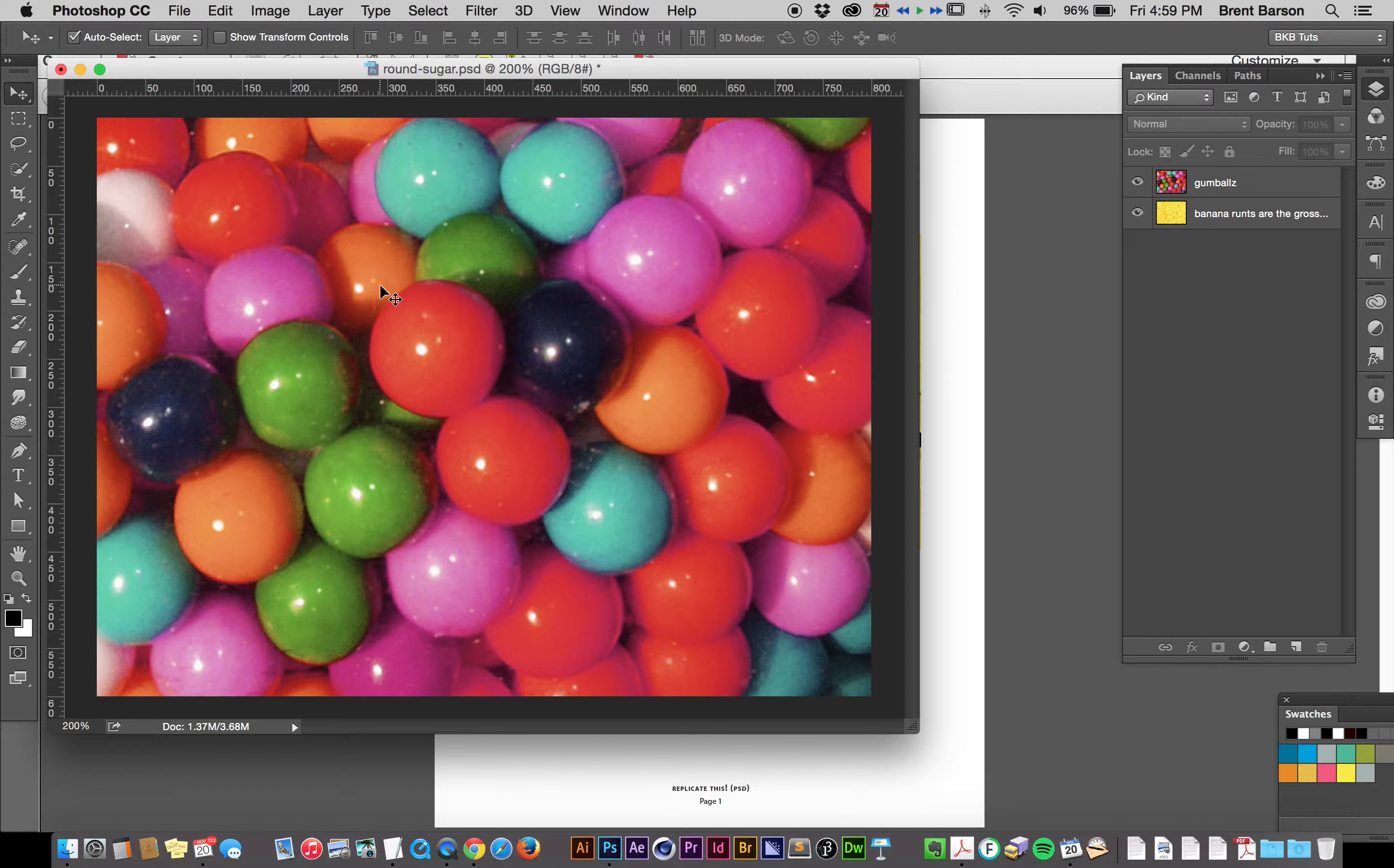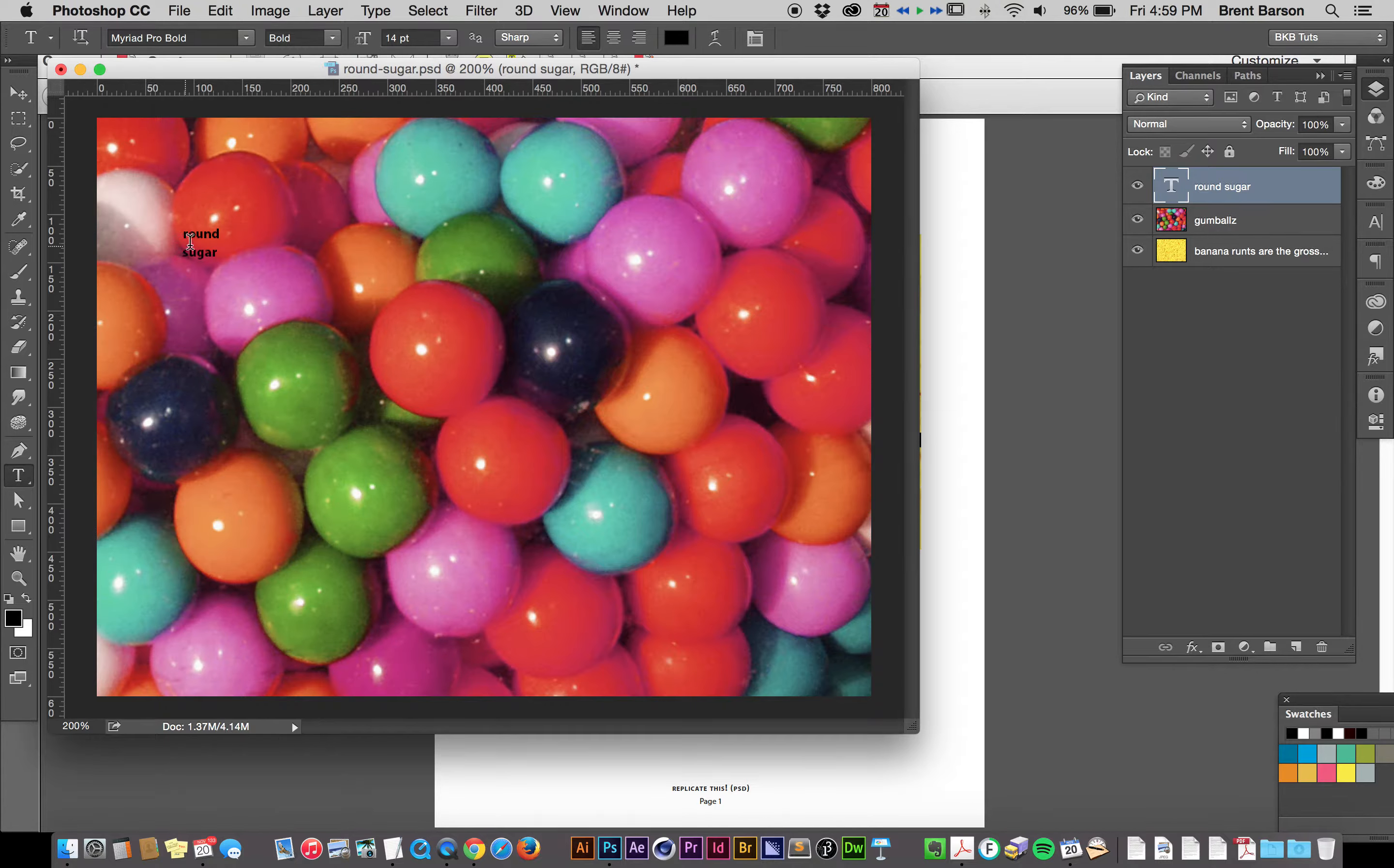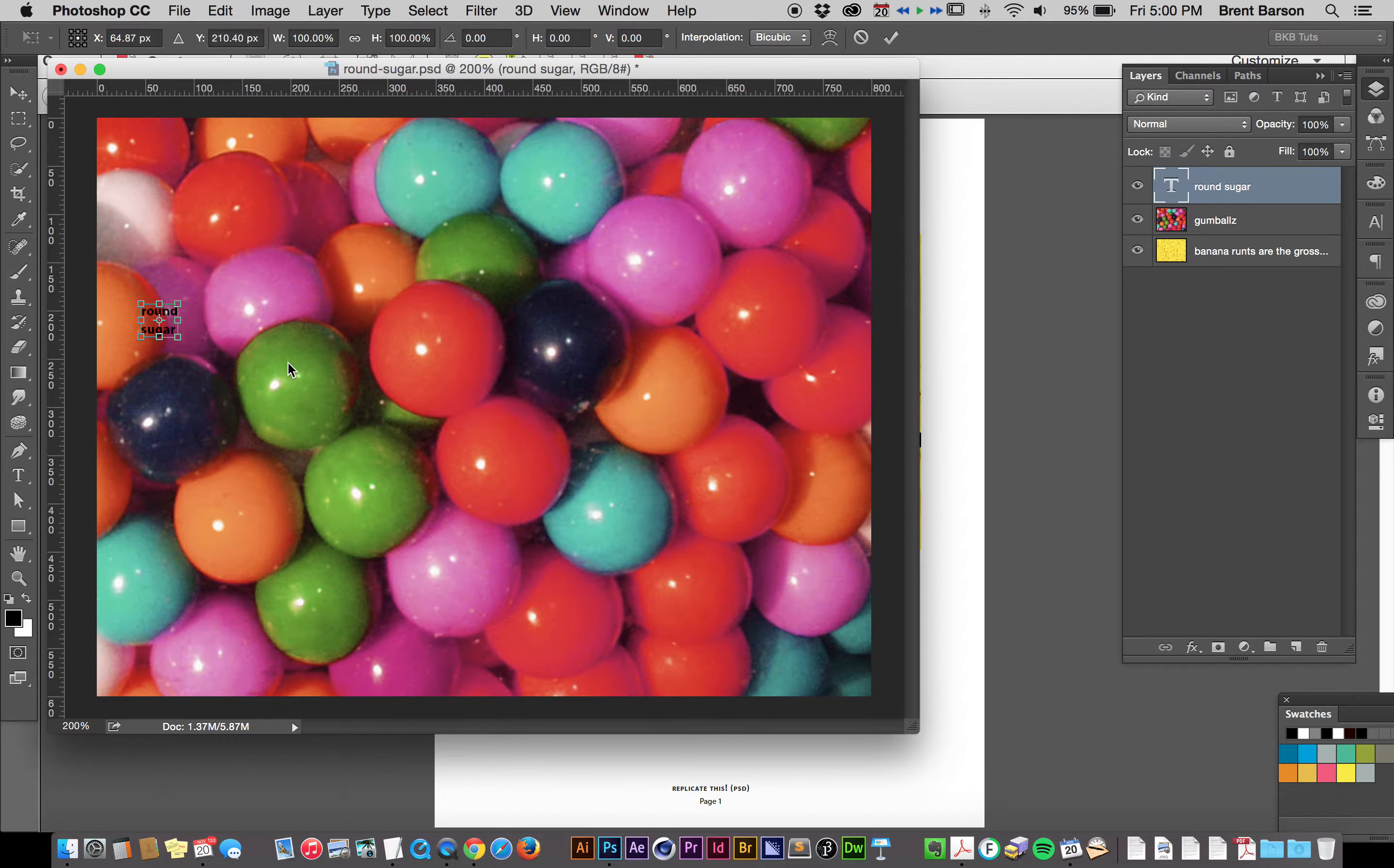We're going to need some giant type here to mask our gumballs through. Round, return, sugar. Okay, I don't have the right font. As with the Replicate This Illustrator Edition quiz, all of the fonts that occur are some variation of Myriad Pro. Where's Myriad? M comes before P. Myriad Pro Bold. Let's use Myriad Pro Bold.